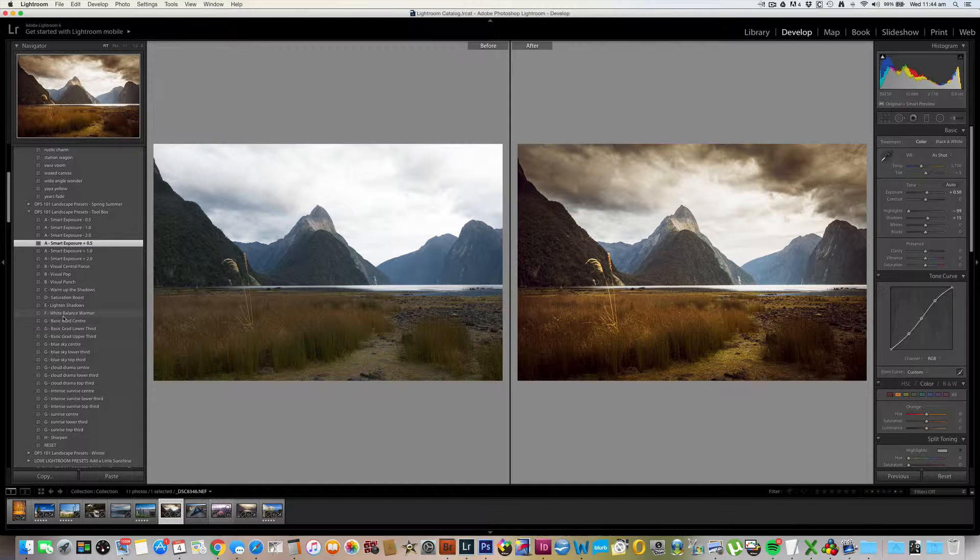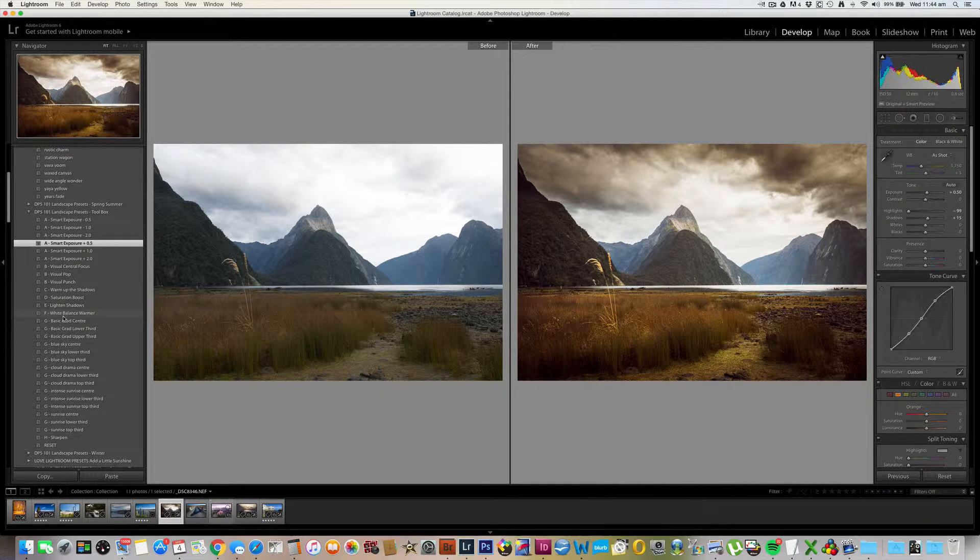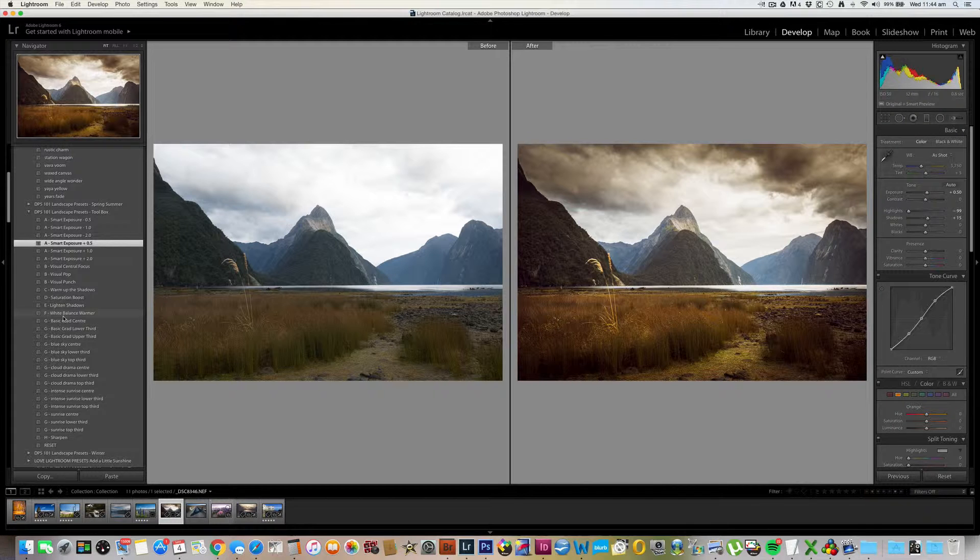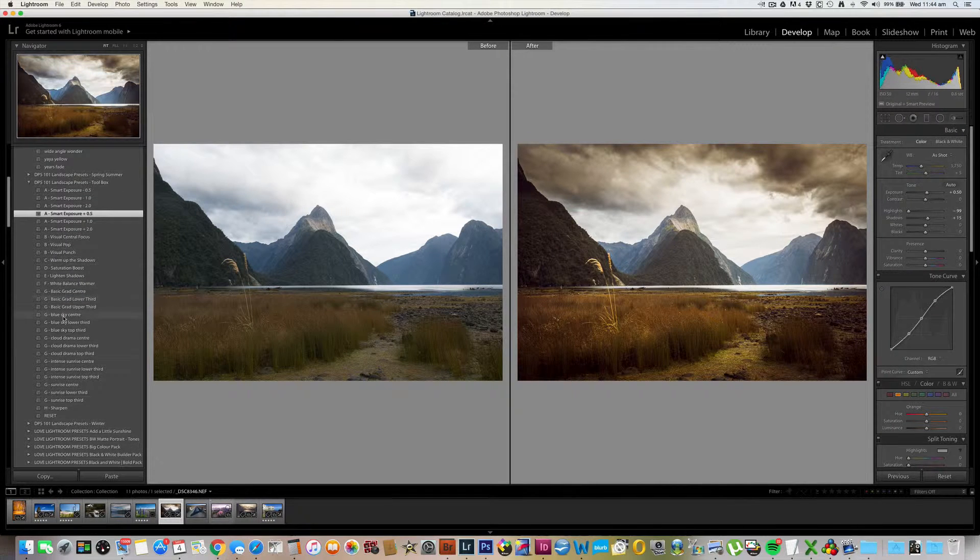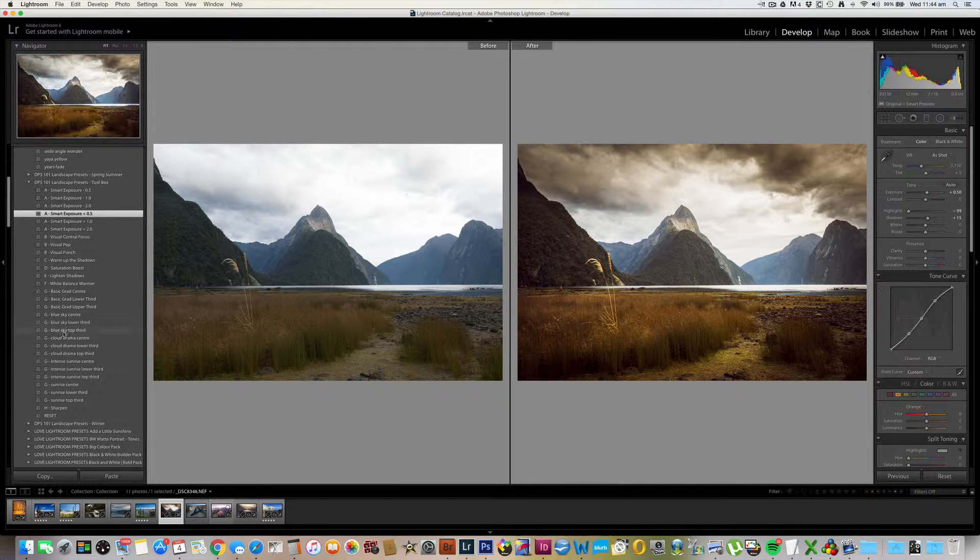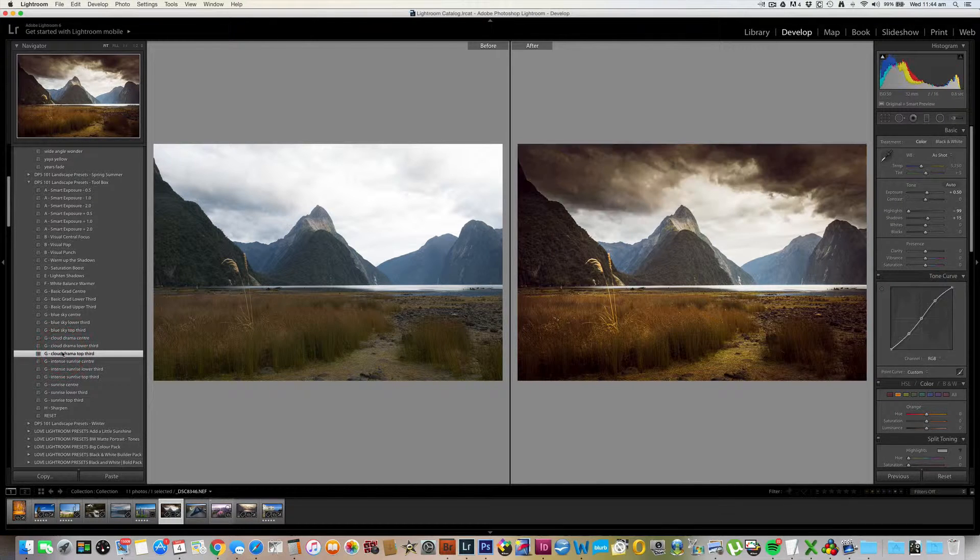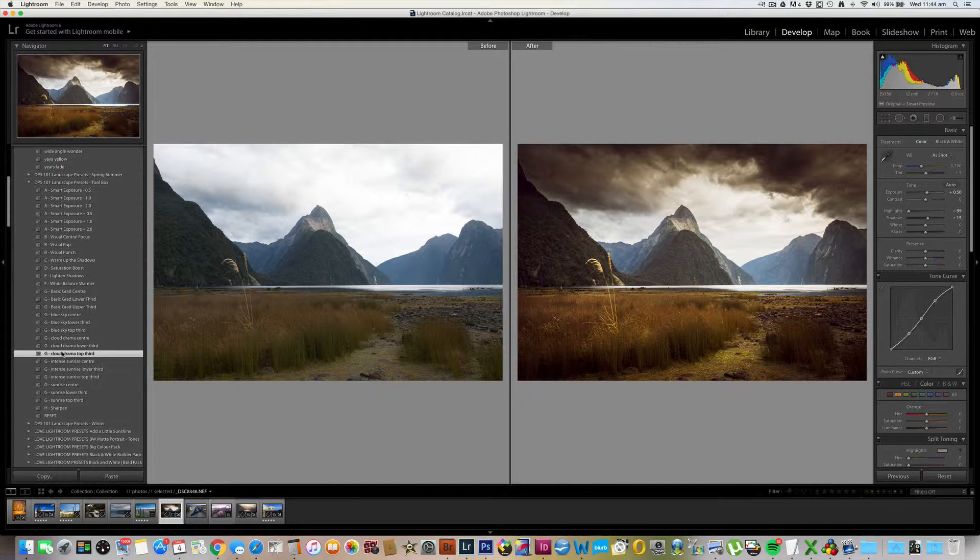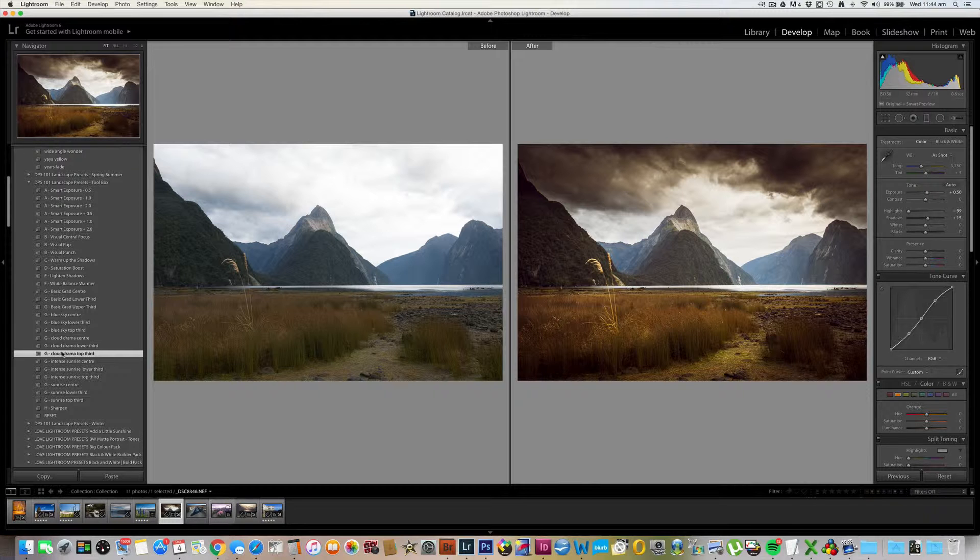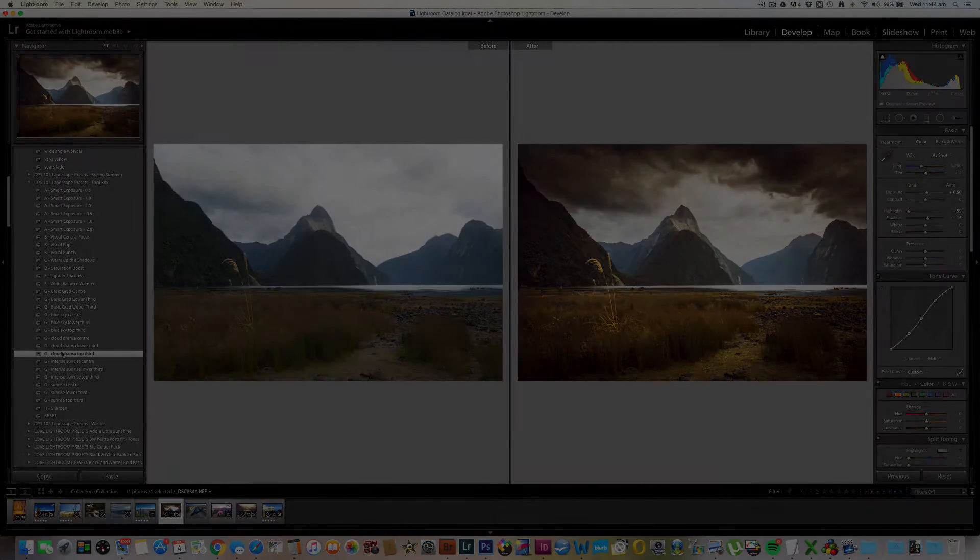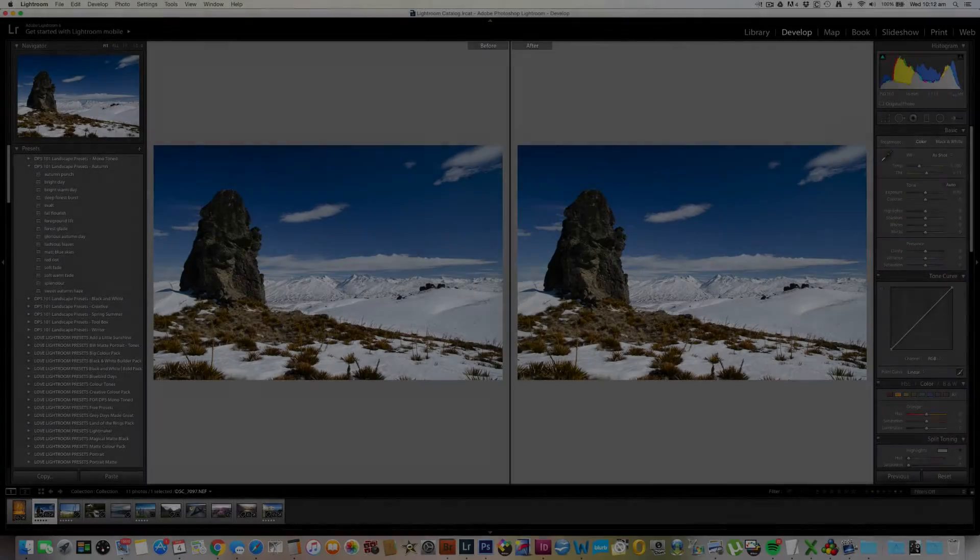Now you can see that we've got this fantastic detail and drama in the clouds, which I'd like to bring out more. So let's use one of these cloud drama grads. And I'm going to use this one, the top third. And there we go. Really dark grey foreboding clouds. That's made quite a change to that image.